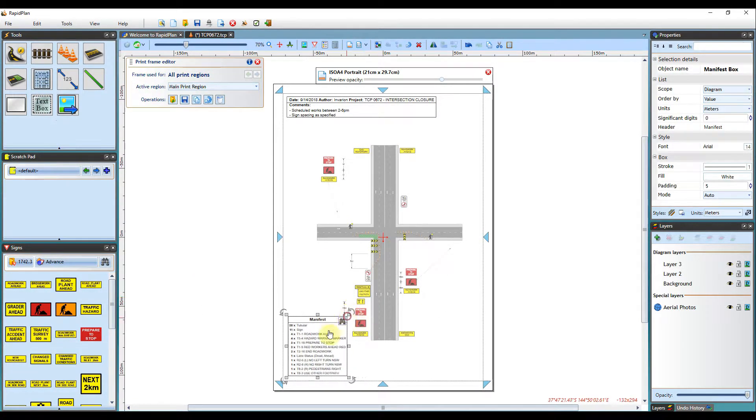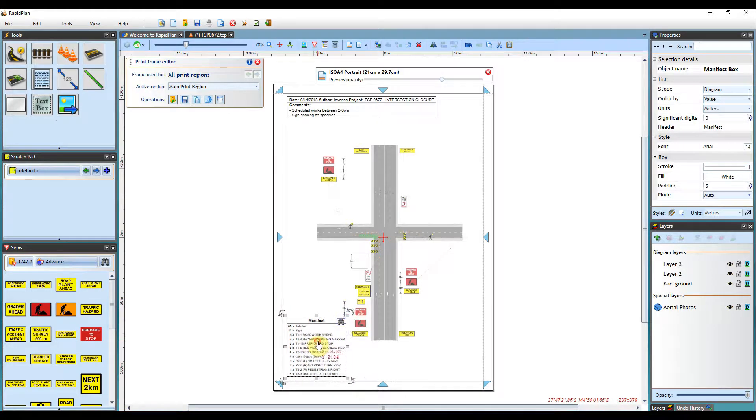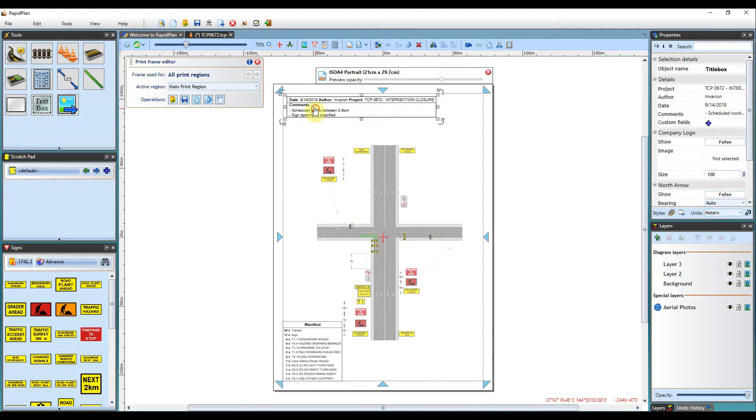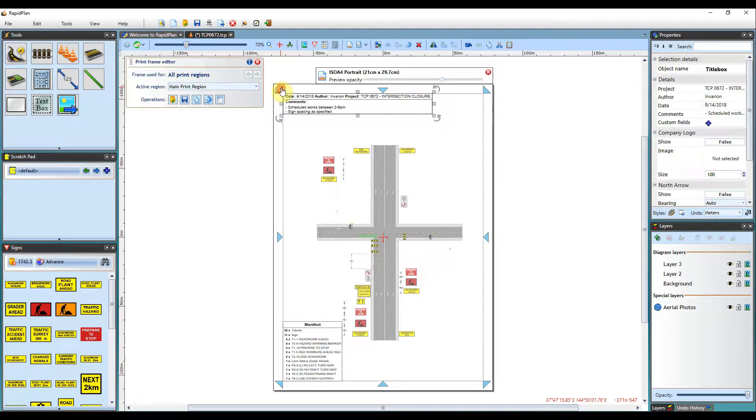You can also anchor your annotations to ensure they are always positioned the same way with respect to the page border.